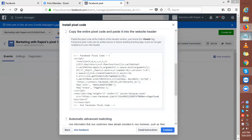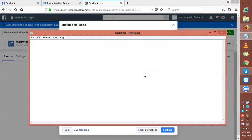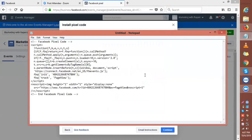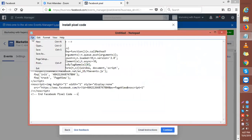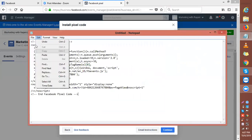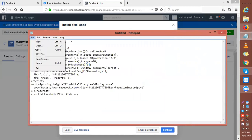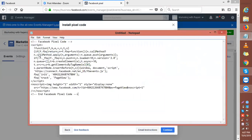You simply copy this pixel, open a notepad, and keep it saved in your notepad. This will be a permanent pixel for your account. Just save this notepad quickly. This is how you actually create your first-ever pixel in your Facebook Business Manager account.